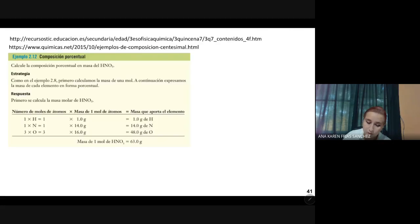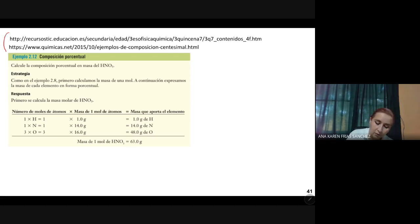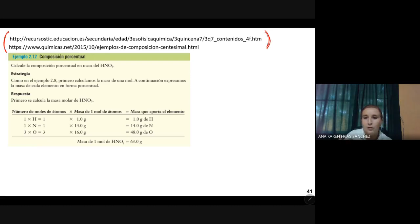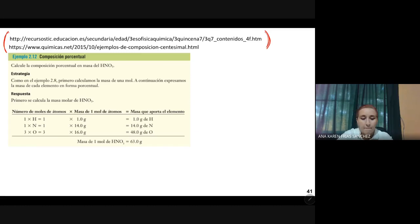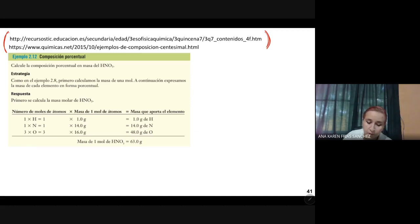Pasamos a la siguiente diapositiva. Aquí ya está el ejemplo y hay dos páginas que les voy a pasar en el Classroom, donde hay más ejemplos y otros recursos para que puedan practicar este tipo de problemas. Pasamos al siguiente problema: vamos a encontrar la composición porcentual. Calcule la composición porcentual del HNO3.